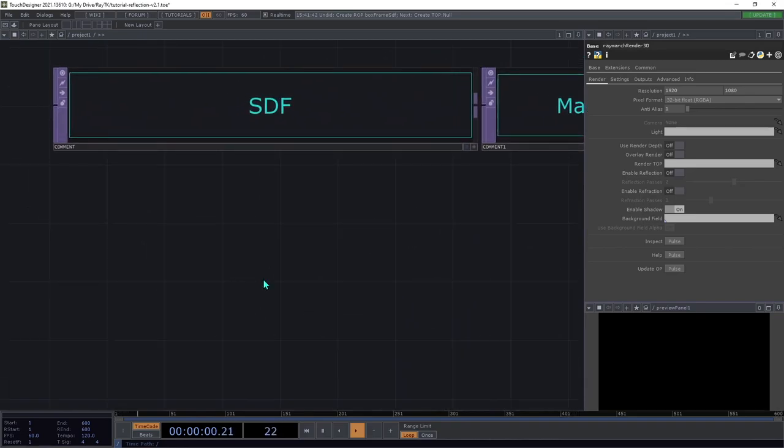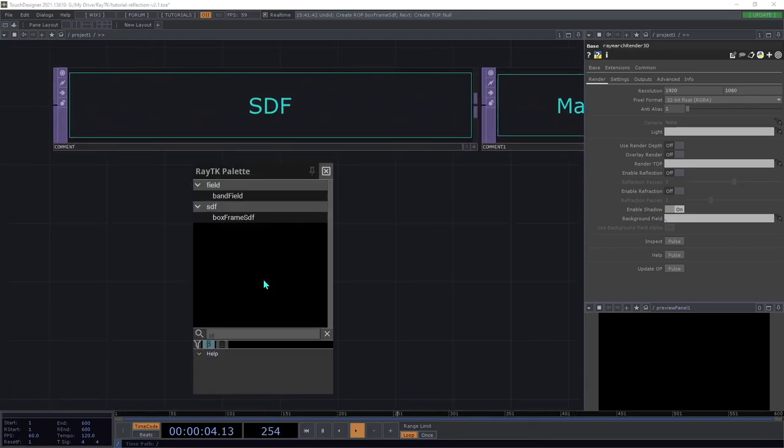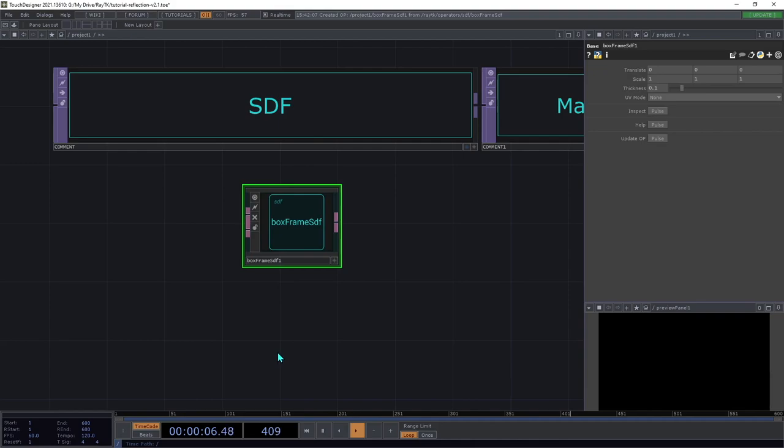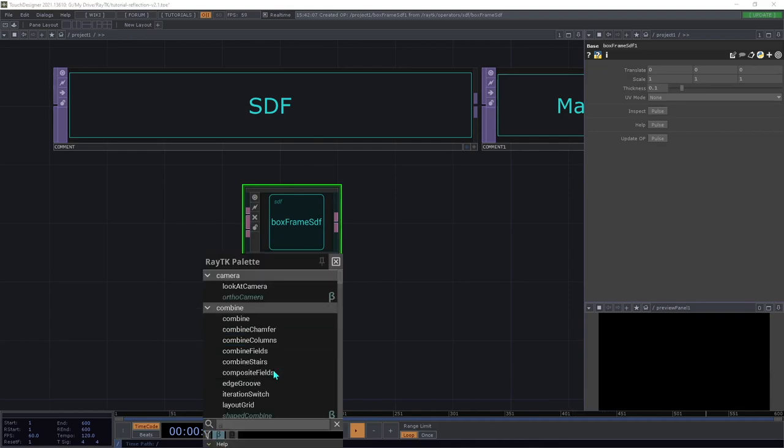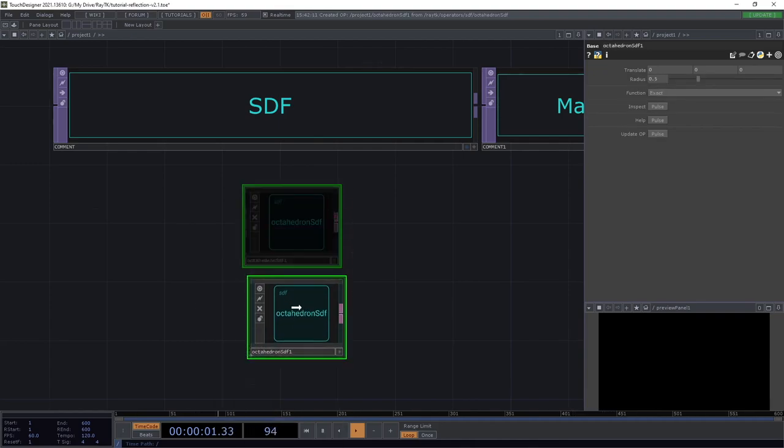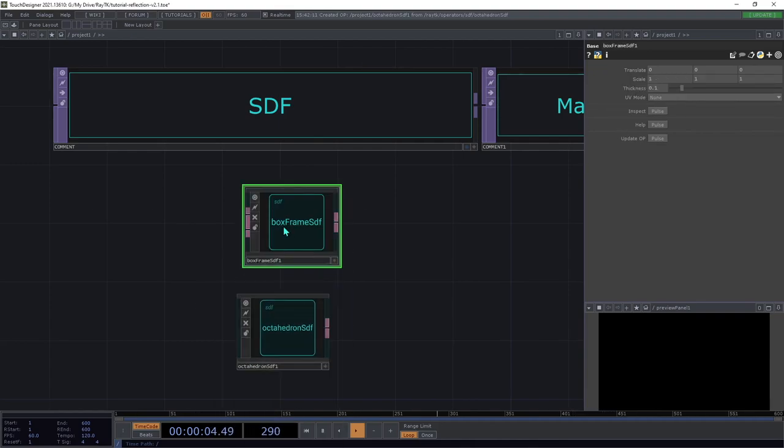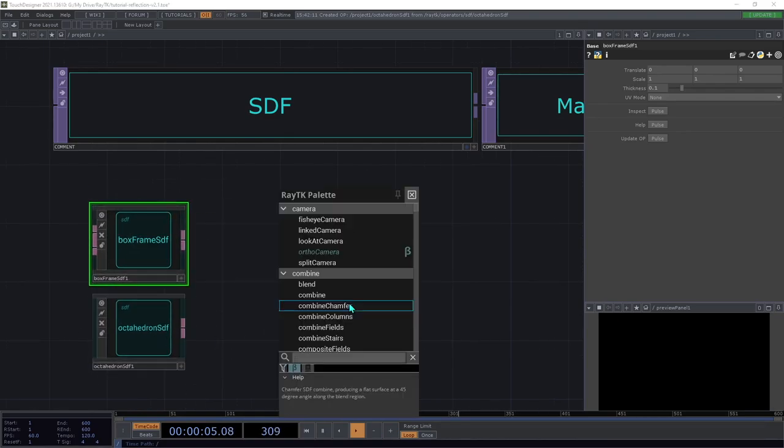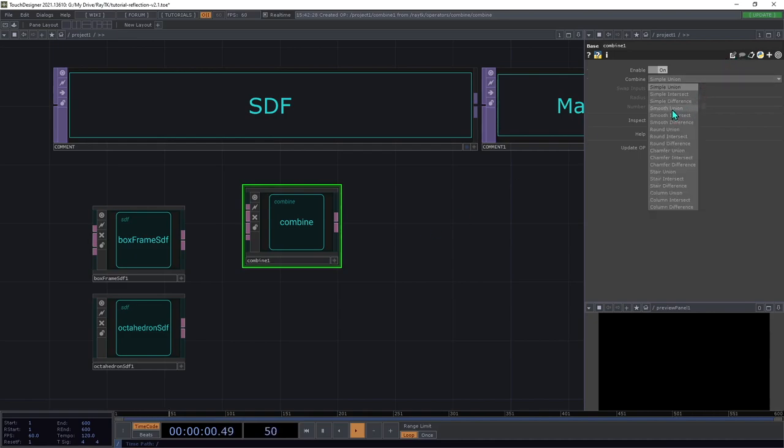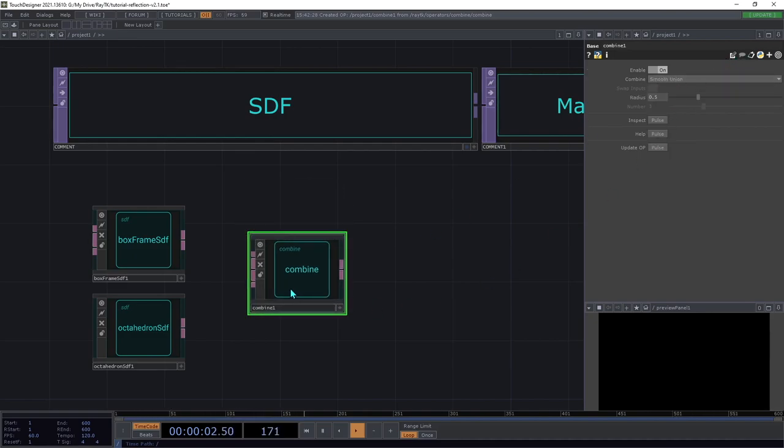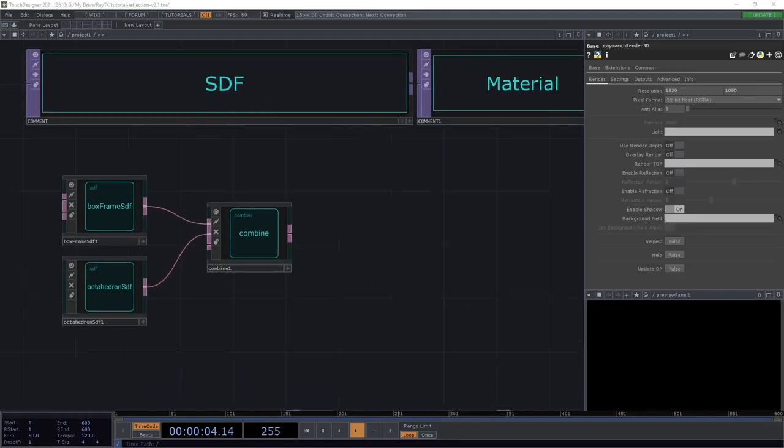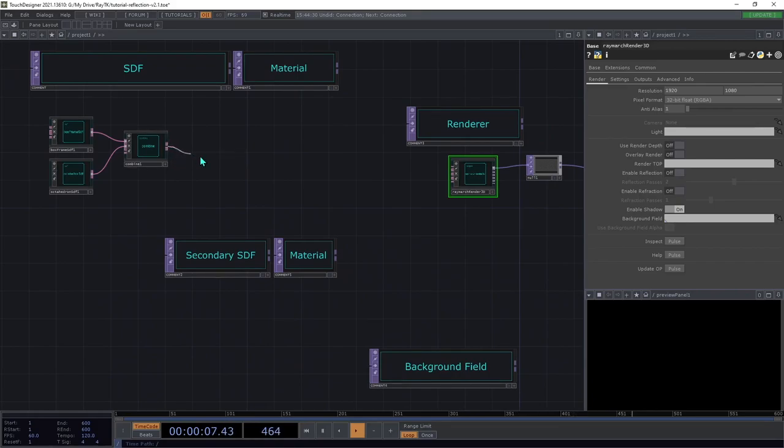Create a box frame SDF and an octahedron SDF. Create a combine, set the mode to smooth union and connect both SDFs to it. Now, connect the combine to the renderer.